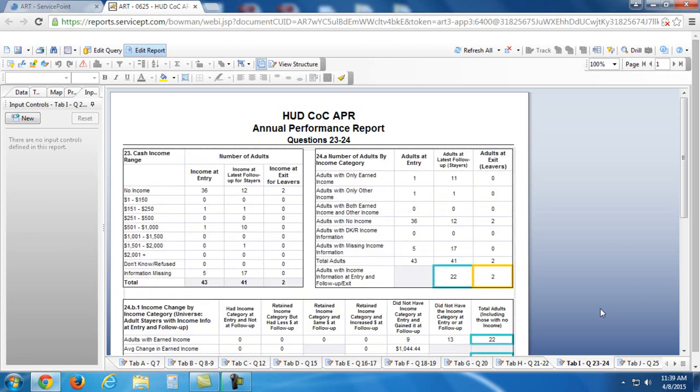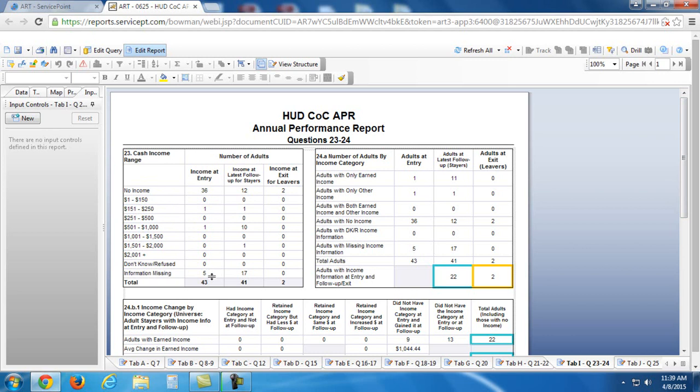So the page is loaded up. You'll see this is referring to cash income range. So, this is going to be dealing with income. So, you'll see in this table here, now this is referring to number of adults. So, we have this don't know refused section and this information missing section.